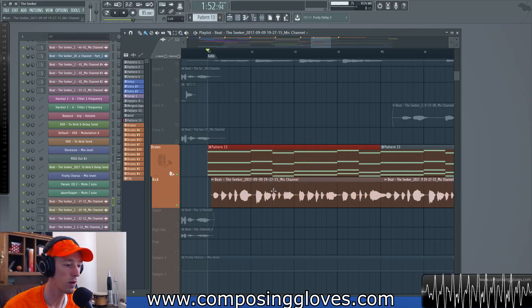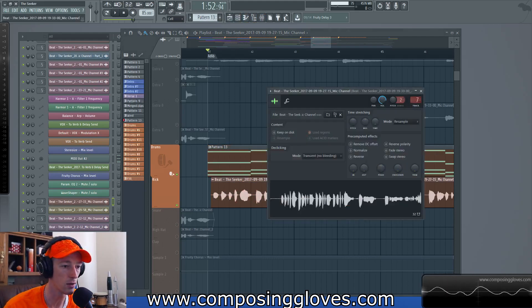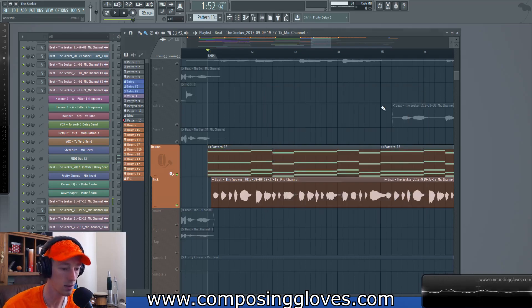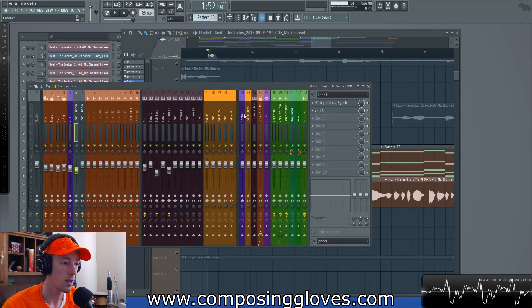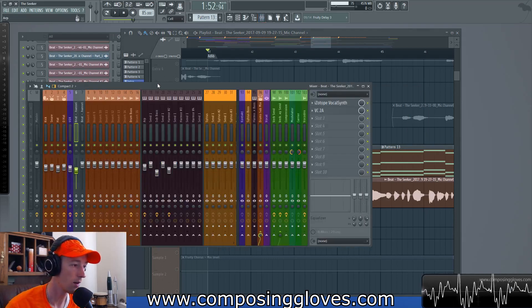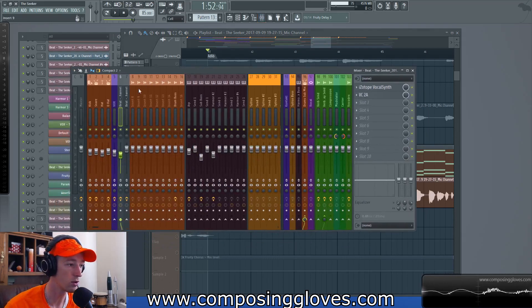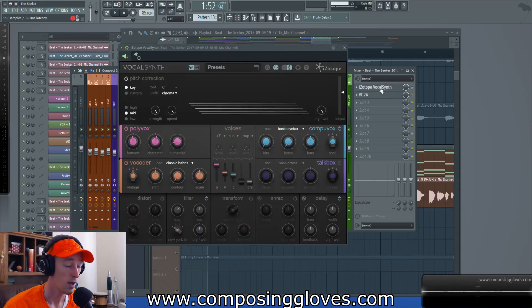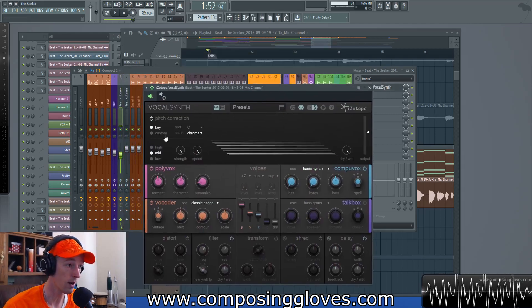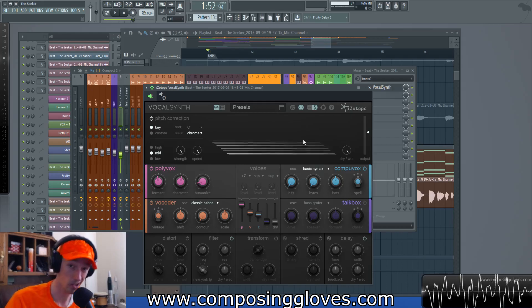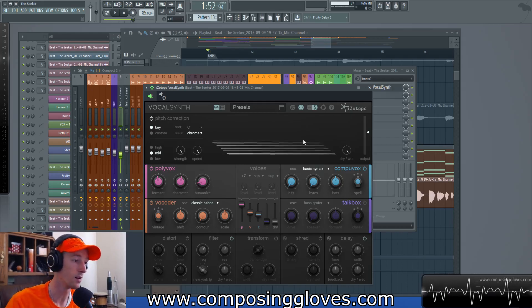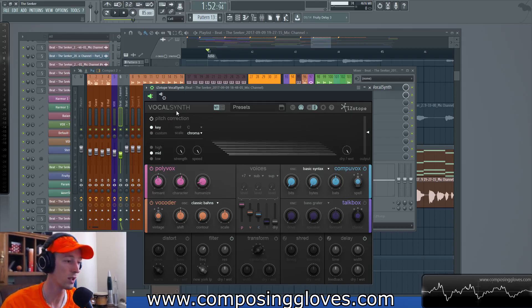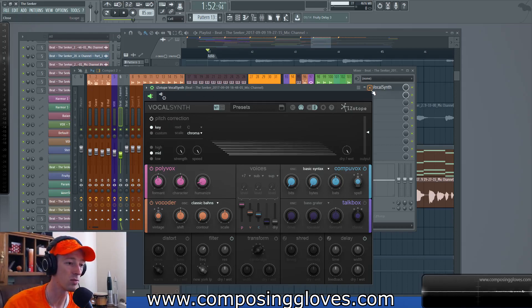So what you have to do is you have to route your vocal to a channel. Route it to a channel — I put it on channel 6. And then on there, you're going to put a VocalSynth. You're not done yet though. If you run it right now, it will sound probably like crap. VocalSynth takes a little bit of setup to use right.